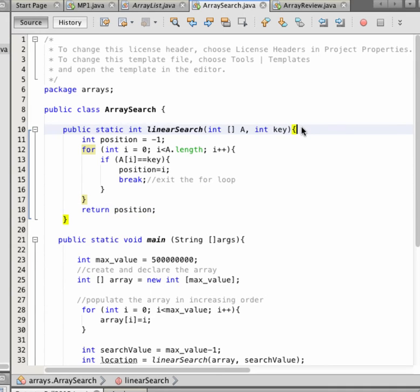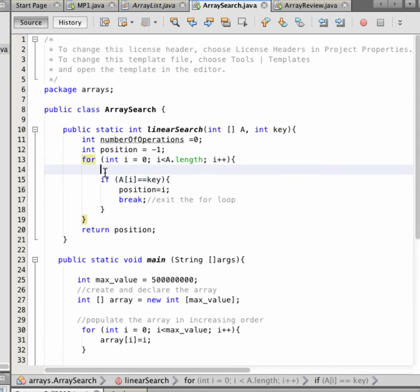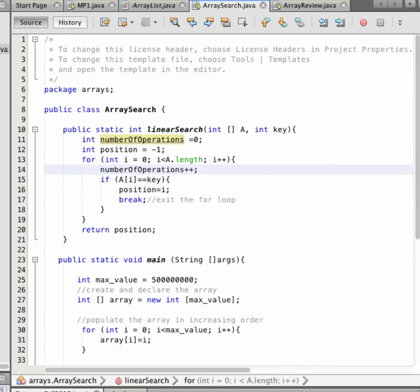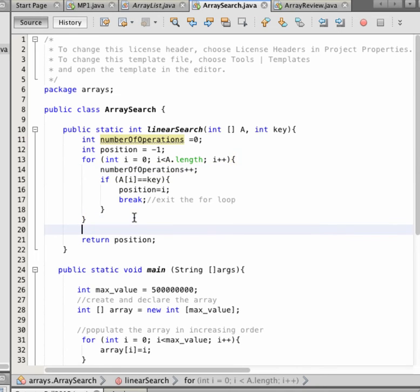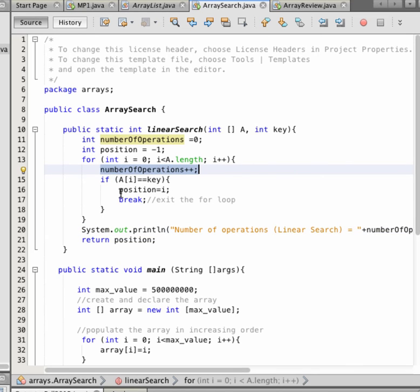We can improve it a little by counting the number of operations. Every time we make a comparison, we increment the number of operations. At the end we show the number of operations. Since the array is in order, the number of iterations at the correct index is what we expect — we display the linear search operation count, incrementing each time there is a comparison.